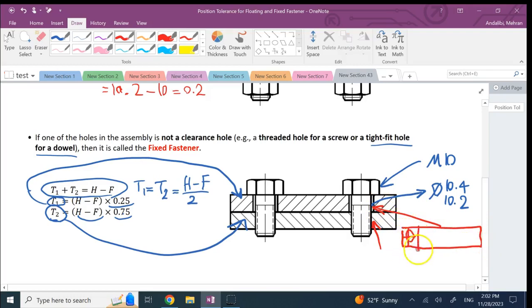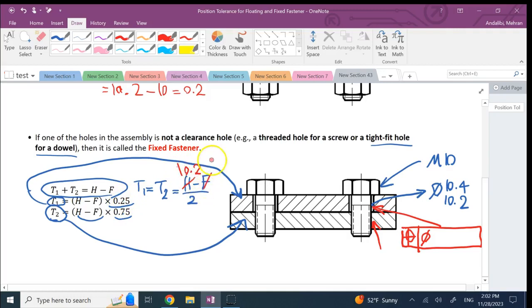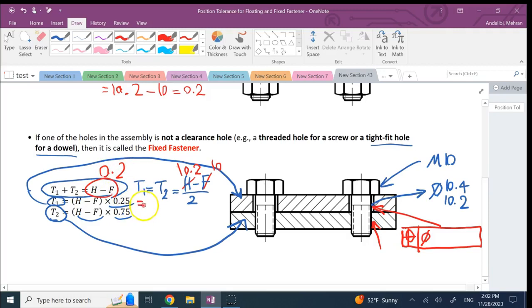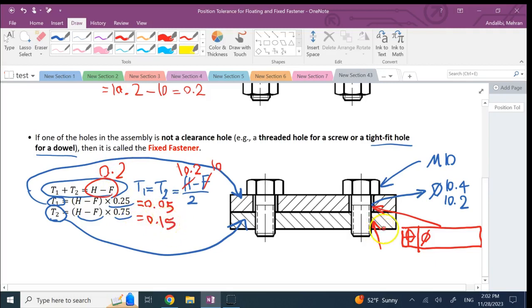What you need to pass to it is basically 25 percent of the difference. Remember this guy was 10.2, this guy was 10, so H minus F total is 0.2. So if you give 25 percent of it to T1 that's 0.05, and this other one is 0.15. So the bottom part is going to get 0.15, the top part is going to get 0.05.